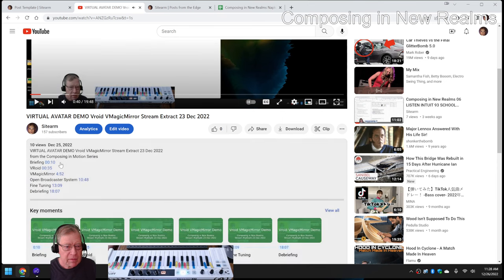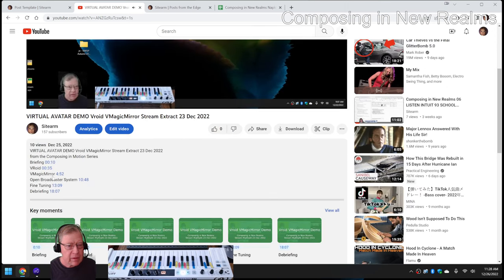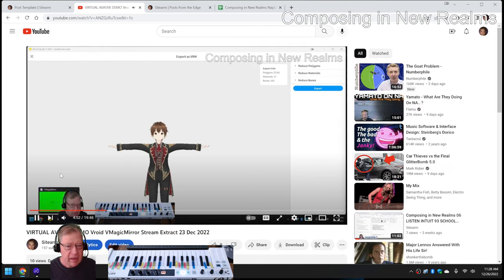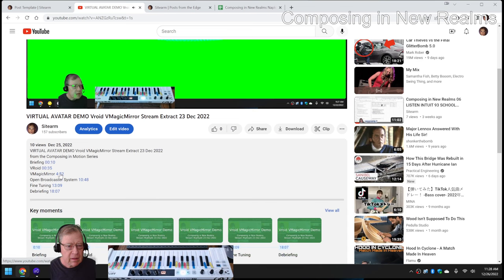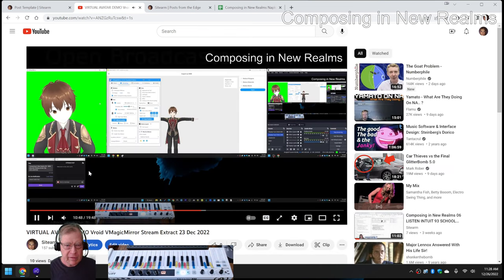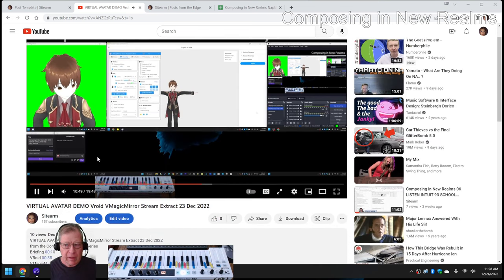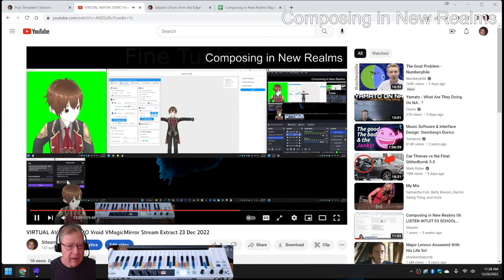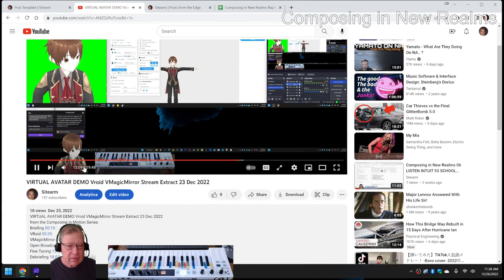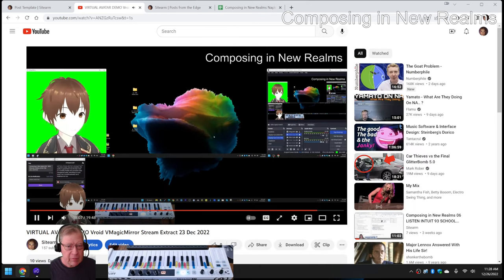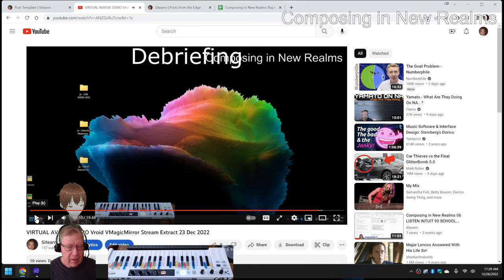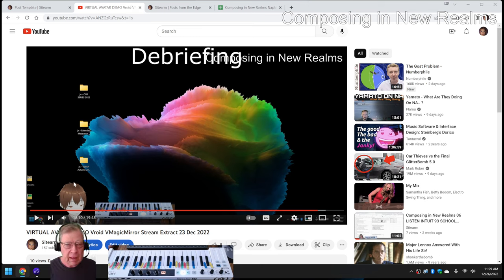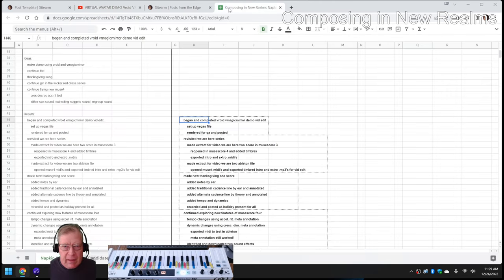Spoiler alert, we demonstrated V-ROID and V-Magic Mirror. We wanted to load the file from the PC using Open Broadcaster System to put them together. We're going to make a new scene, fine tuning, and then a final debrief, which was basically the recap. This is now posted and available if you're interested in having a virtual avatar.